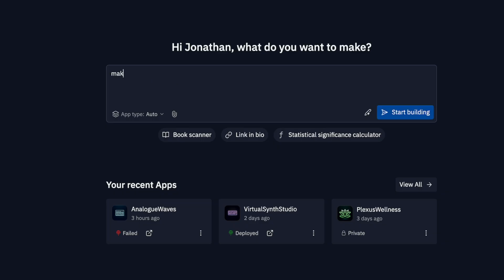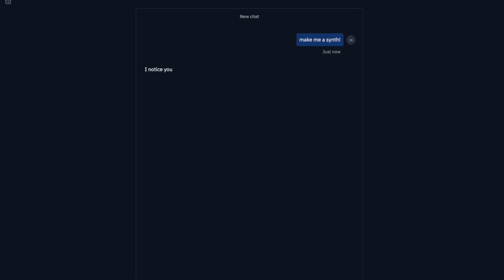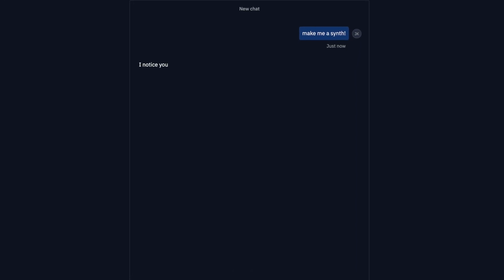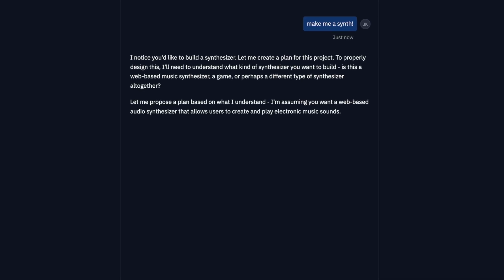I was watching the Diary of a CEO podcast and they had on the guy who created this AI agent suite called Replit. Basically, Replit is one of the first platforms where you can input commands and get back fairly complex results — that vibe coding thing — with the idea of creating apps or specialized tools for almost anything you can think of.